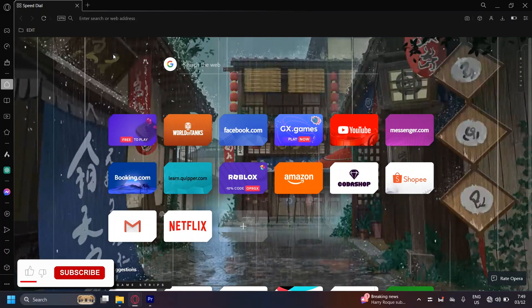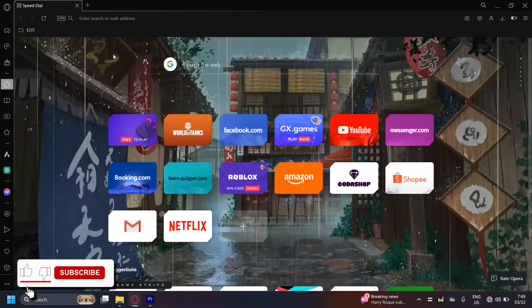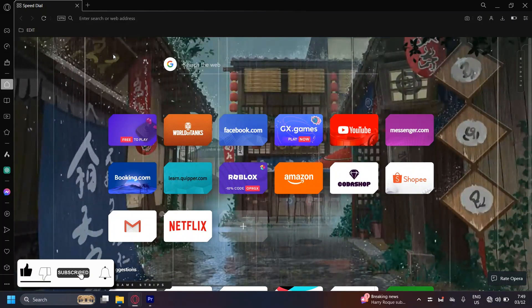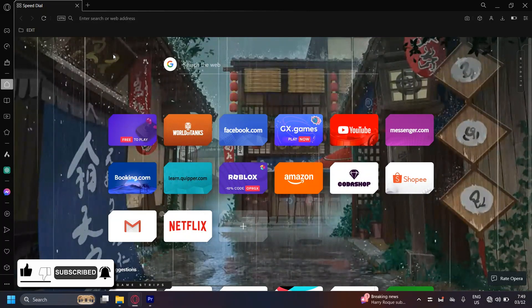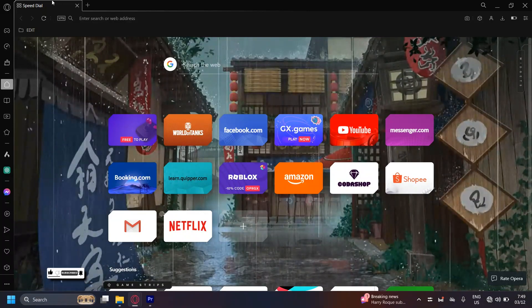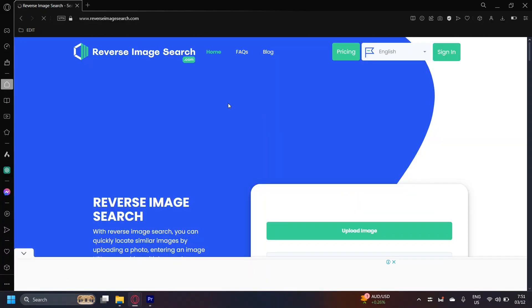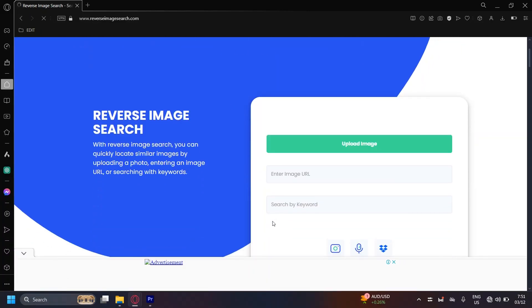So this is how you can reverse image search on Twitter. What you're going to want to do is go to reverseimagesearch.com and now that we're here, select the image that you want to see.